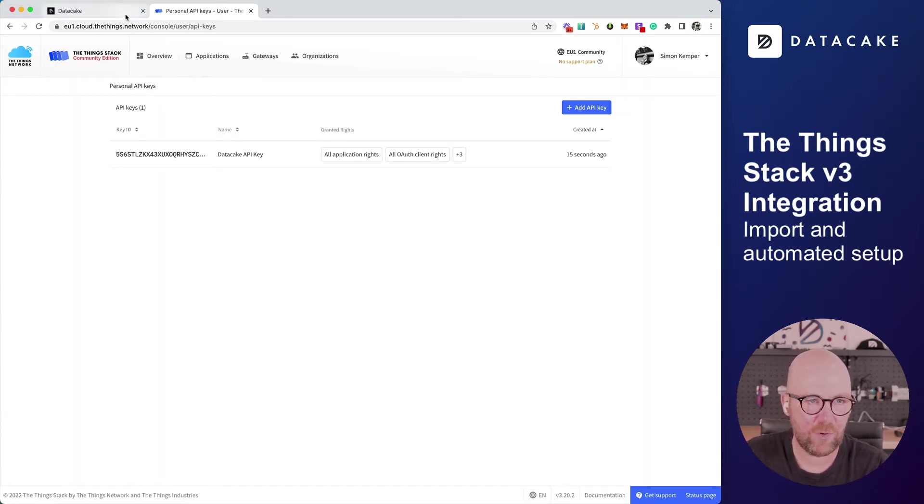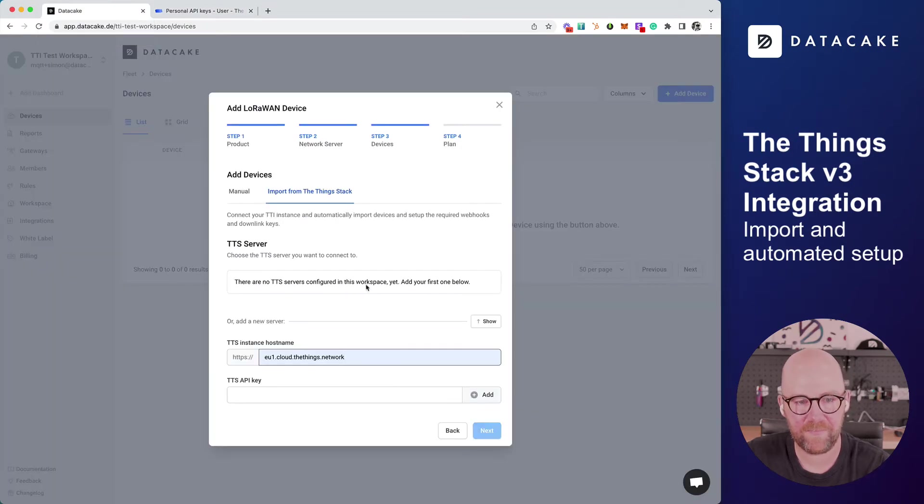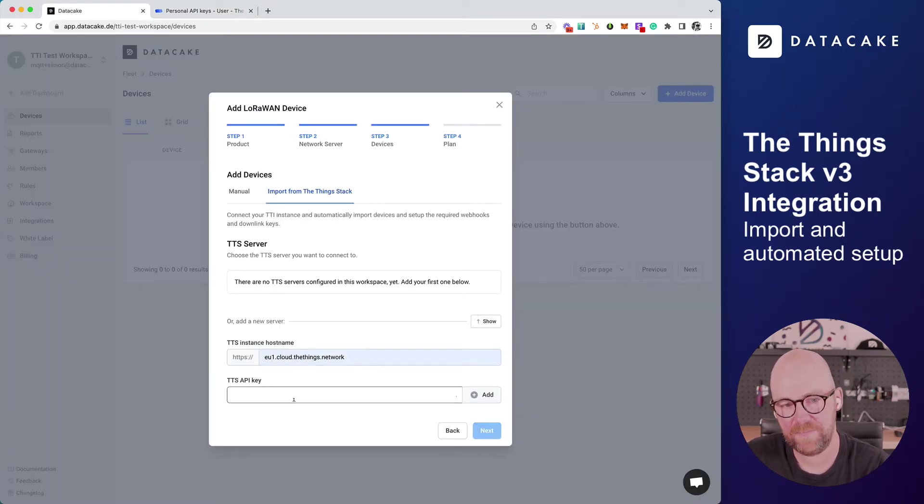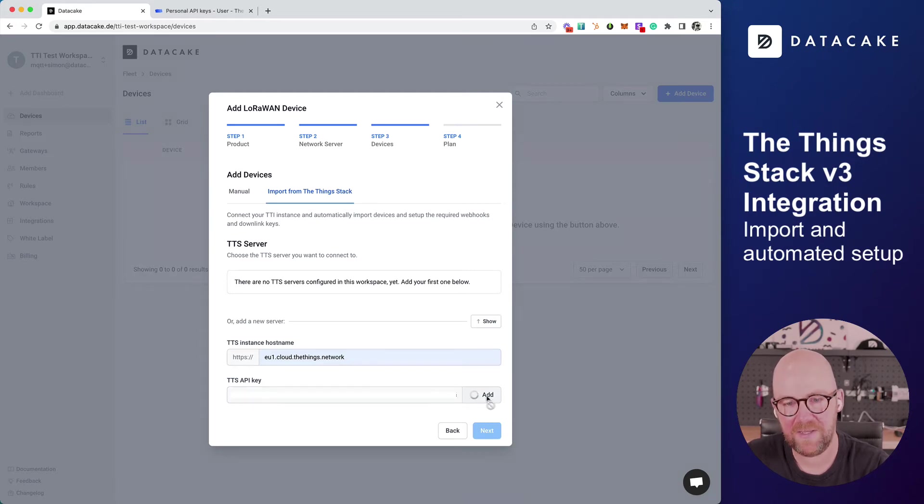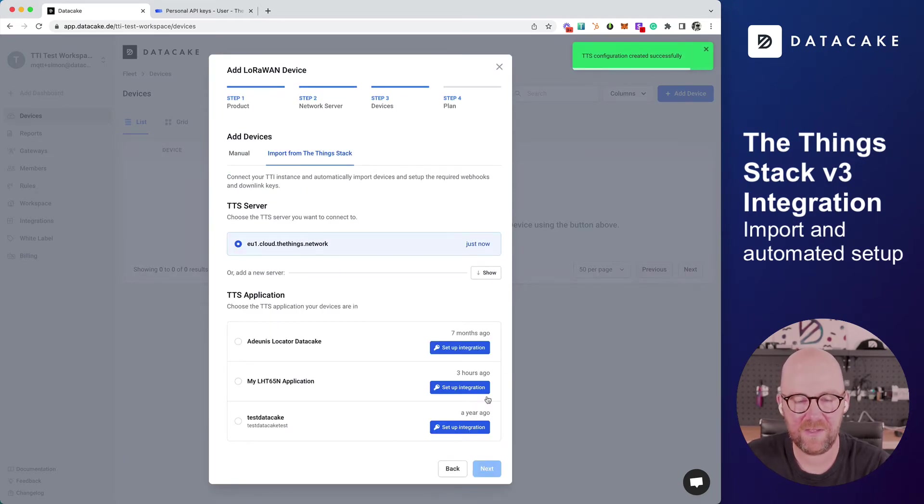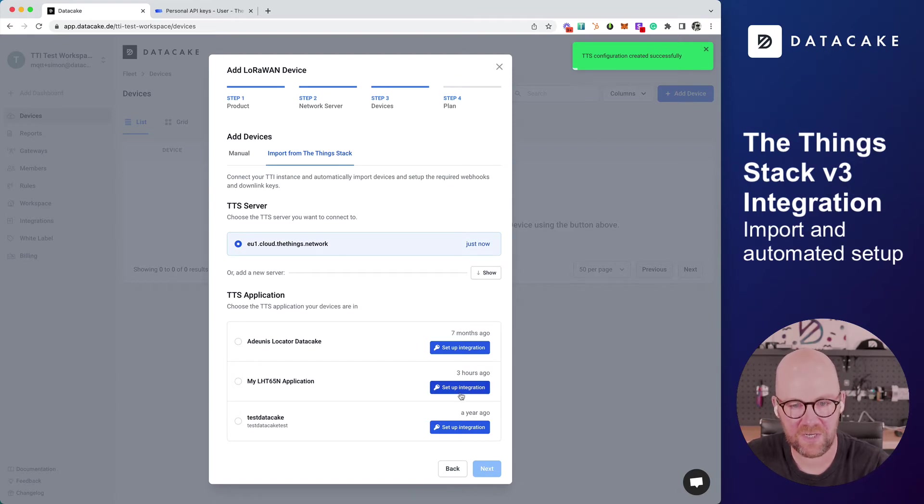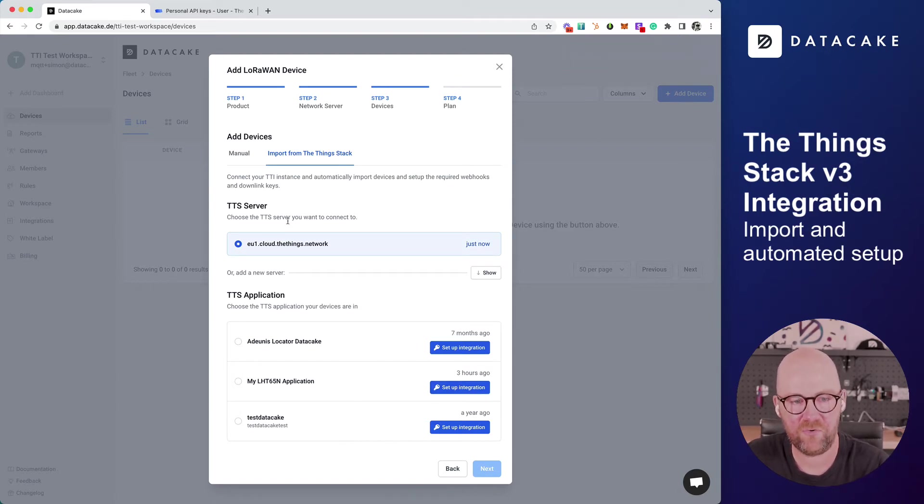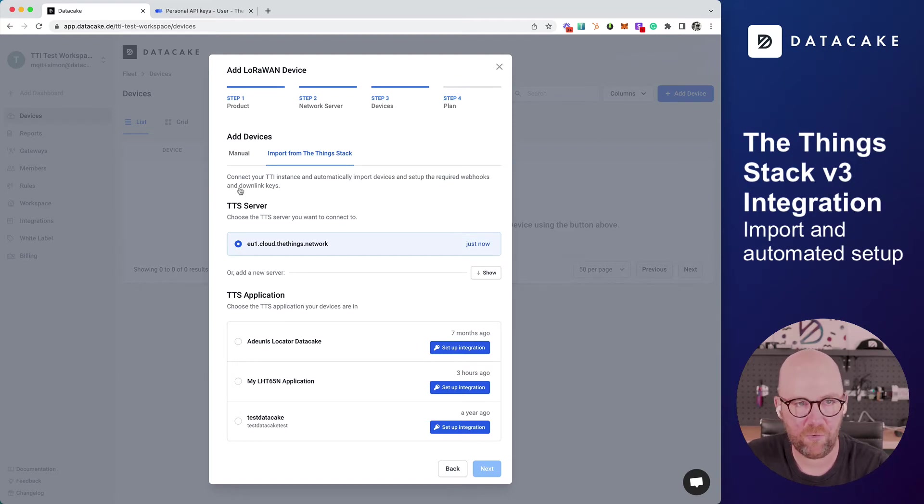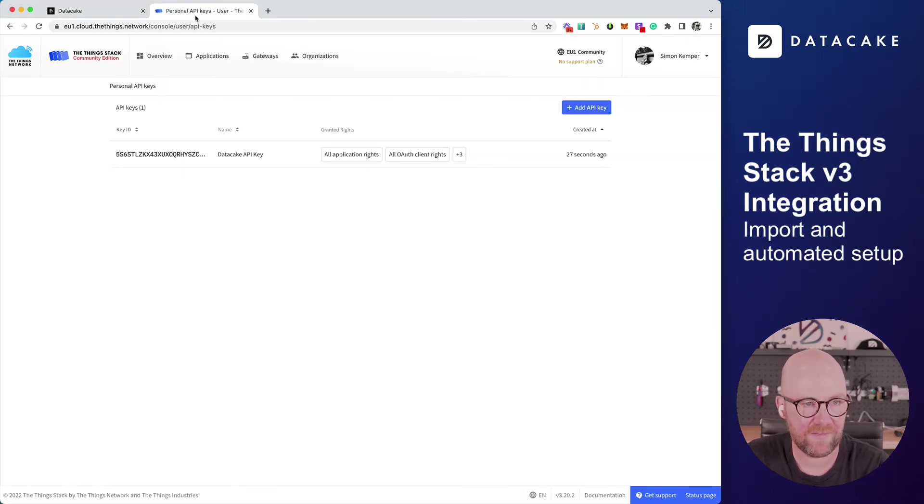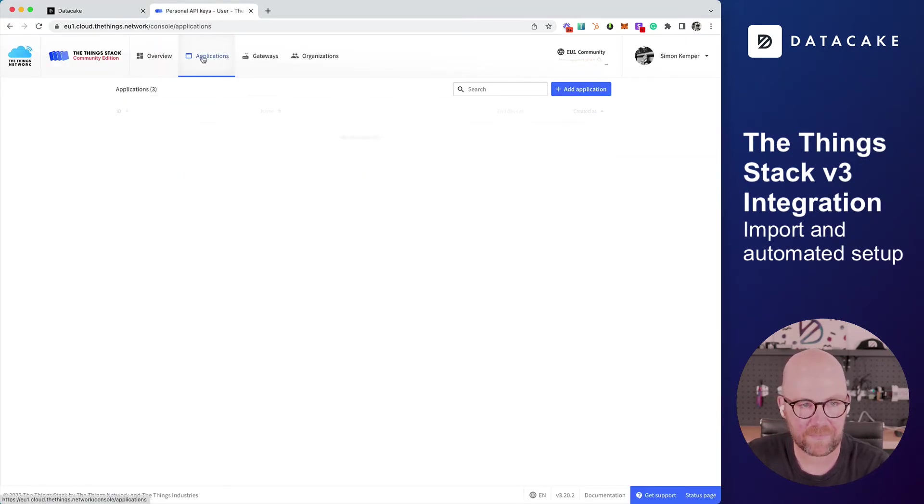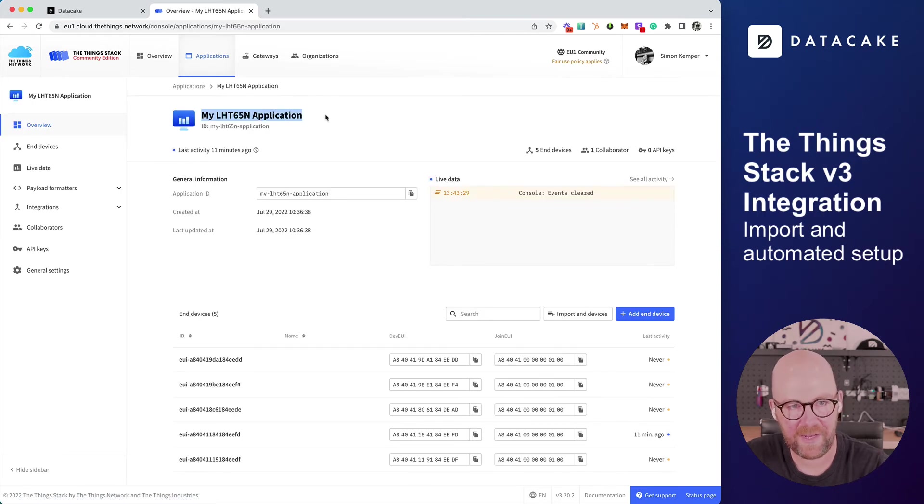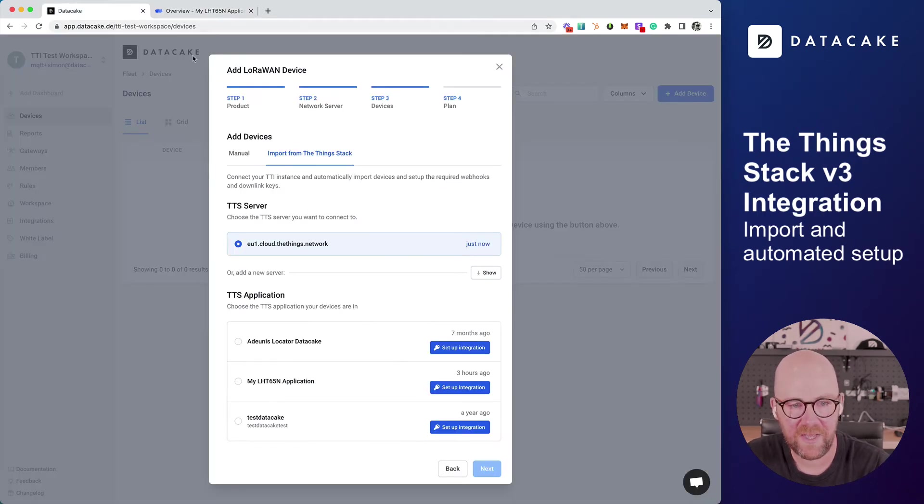Now we go back into DataCake. We paste this token in here and simply click on Add. This adds the TTS server, the Community Edition, and your user account to DataCake. Now we can select the application that we want to import. As I've said, I have an application here which is called my LHD65M application.